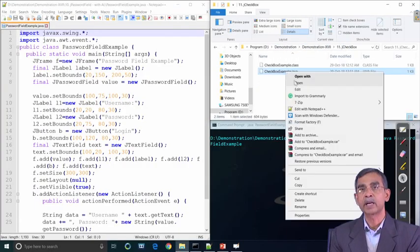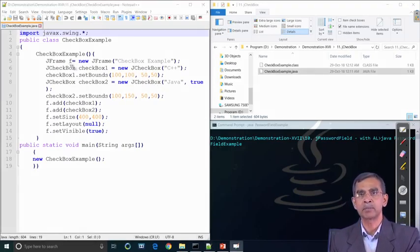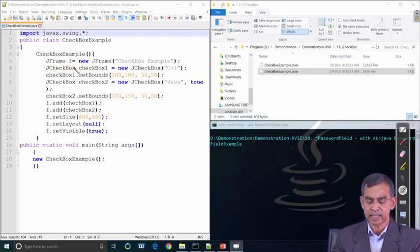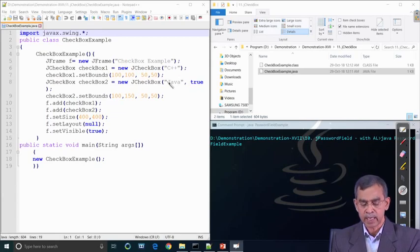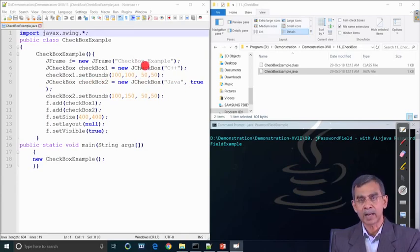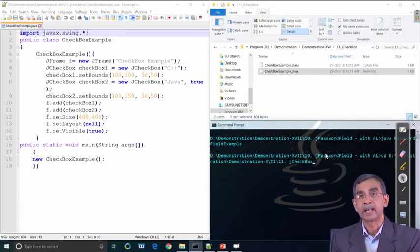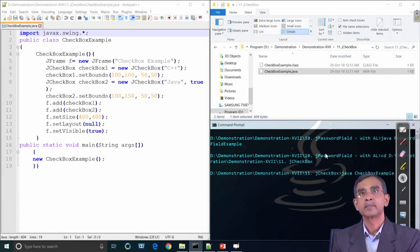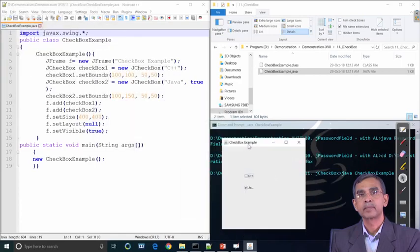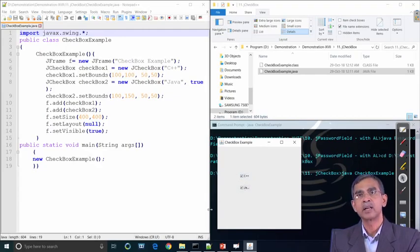Our next example is the checkbox using Java Swing. The concept is similar — only JCheckBox needs to be used. We create two checkboxes: checkbox1 and checkbox2. One checkbox is marked and the other is not. They are labeled 'C++' and 'Java'. If we click 'C++', the checkbox selection will change from Java to C++ automatically.